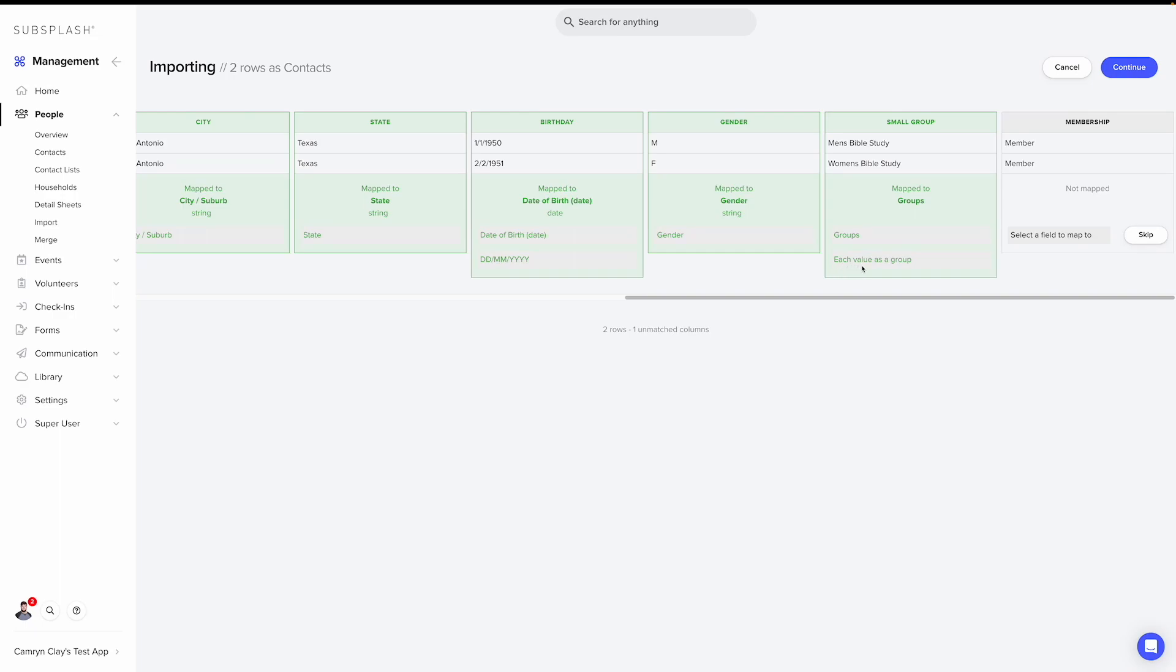What this will do is either put contacts in this group that's already created in management. Or if that group doesn't exist, it will automatically create it and add those contacts to it.